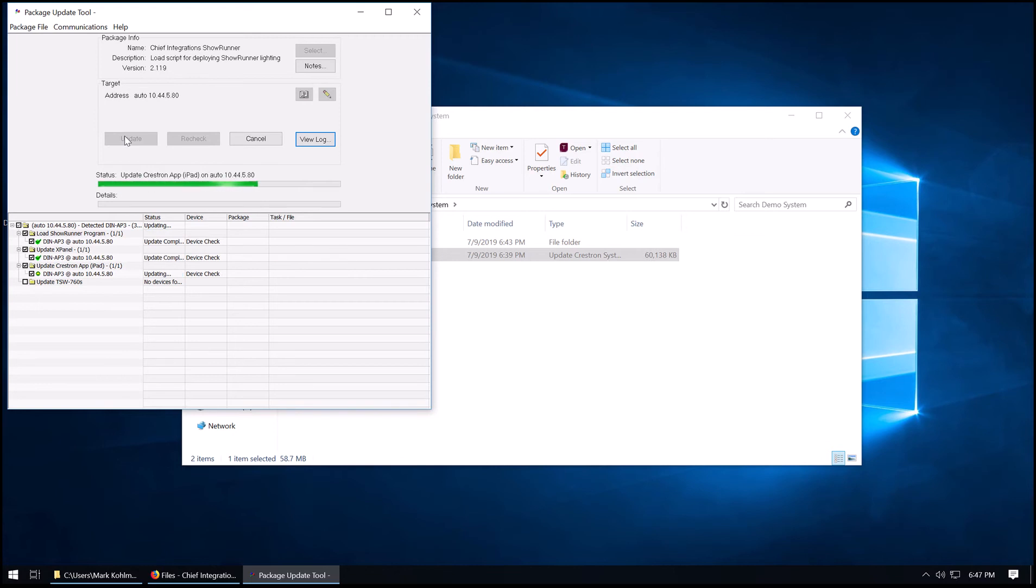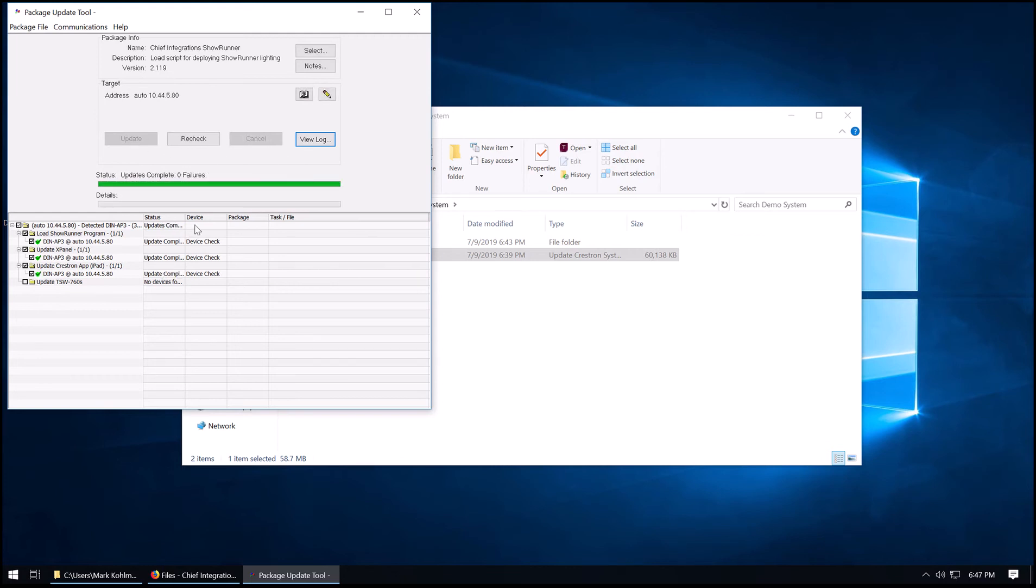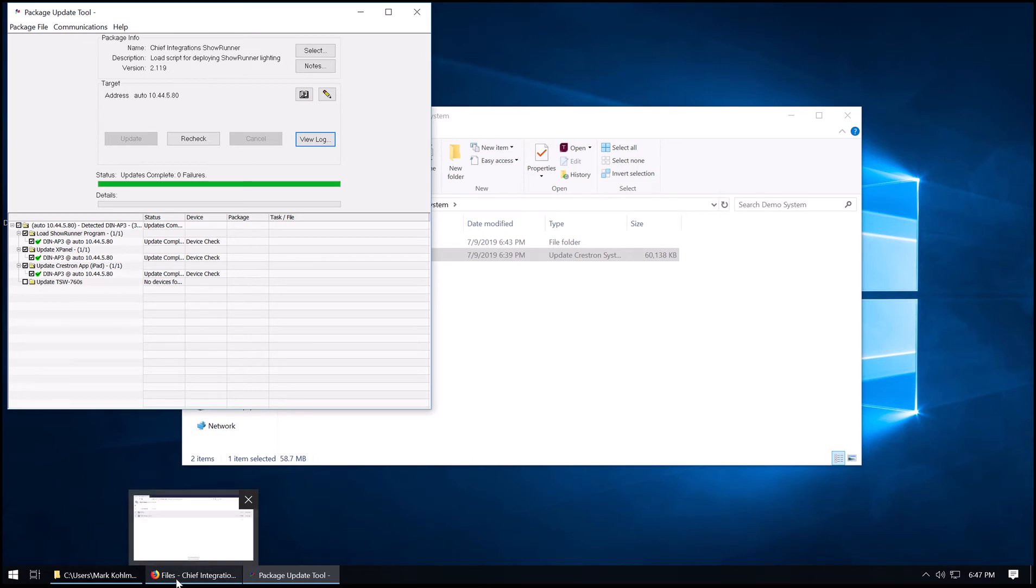Now it's going to transfer the Crestron app, which is for an iPad. Alright, we've successfully loaded Showrunner to the Crestron DIN-AP3 processor.